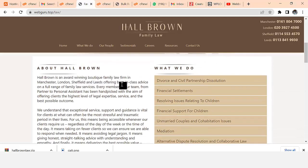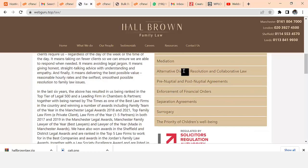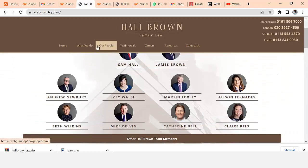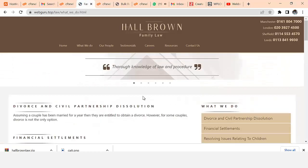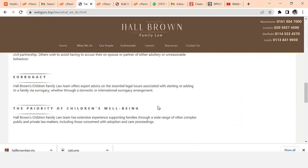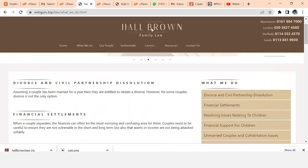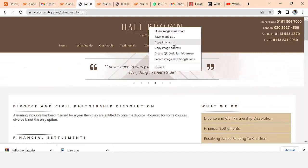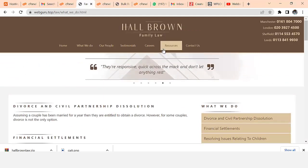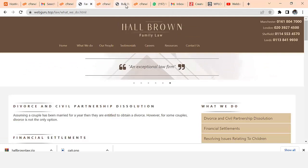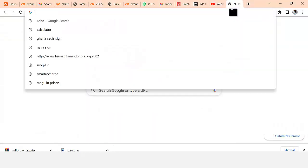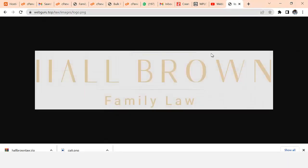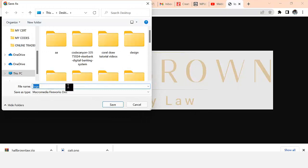You can see that in less than five minutes I have a law website. It says 'Hall Brown is an award-winning boutique family law firm Manchester.' All of these are the content of the website and you can change all of this content. This is the logo of the website and you can change this logo to your own. I'll copy the image URL and put it here.